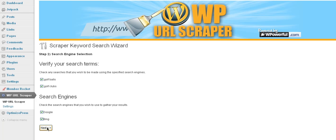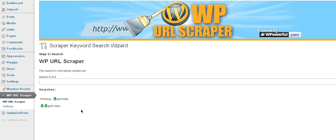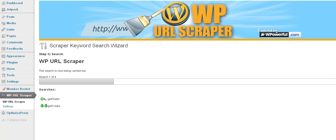So we go to next. And now it's going to go and start running. It's running the searches. So we'll let that run. I'm going to go back. Okay. Now that's finished.